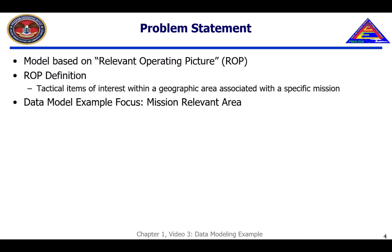This example is based on the concept of a relevant operating picture, which consists of technical items of interest within a geographic area associated with a specific mission. To further simplify the example, we will focus on only the mission-relevant area, which associates a mission with zero or more geographic areas.